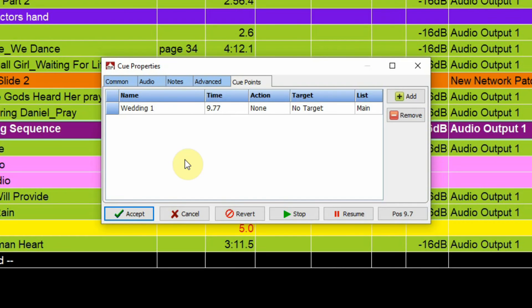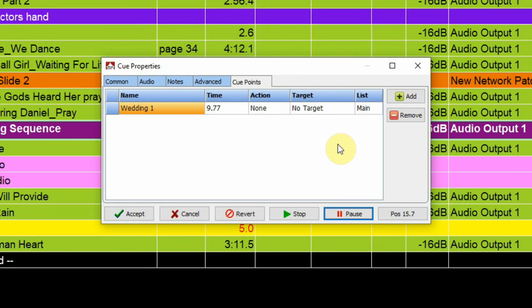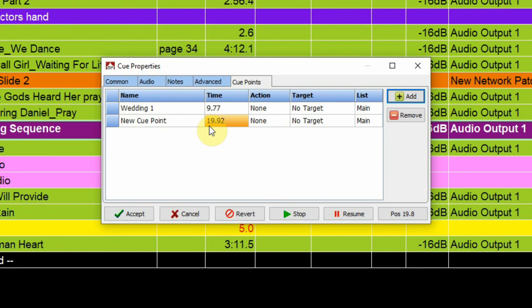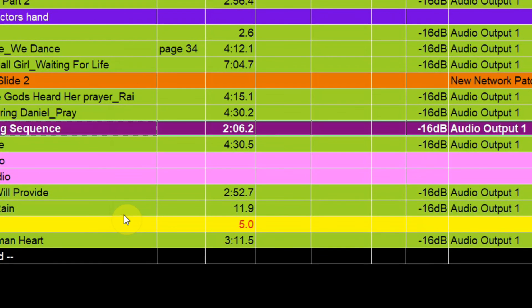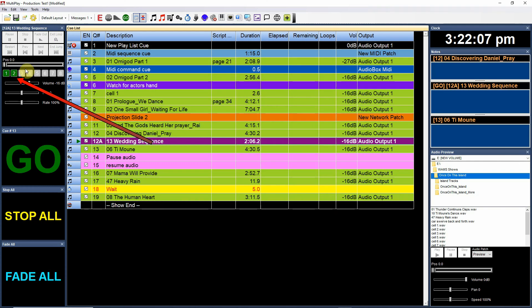And then I can label this whatever I want to call it. And then I can resume down here. Pause again, add another cue point there, so that's at 19.92. So you get the idea, then you can add cue points. There we go. So you can set these cue points, and they become very helpful during rehearsals. Simply click accept, and you'll notice now that up here, I have some cue points set.